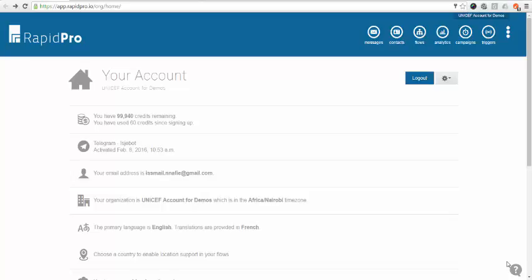Hi everyone, my name is Ismail Nafi and I work as Innovation Specialist with the UNICEF Global Innovation Center. In this video I will explain how to create a flow in multiple languages. This is useful if you are working in a country where more than one language is spoken.